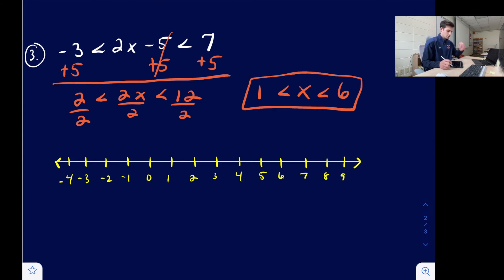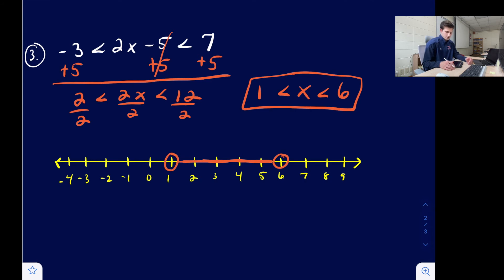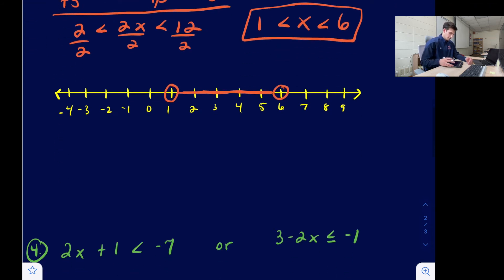So we have an AND inequality: x is greater than one and less than six. Greater than one and less than six — two open circles because we have strict inequalities, not or-equal-to, and we shade in the middle.